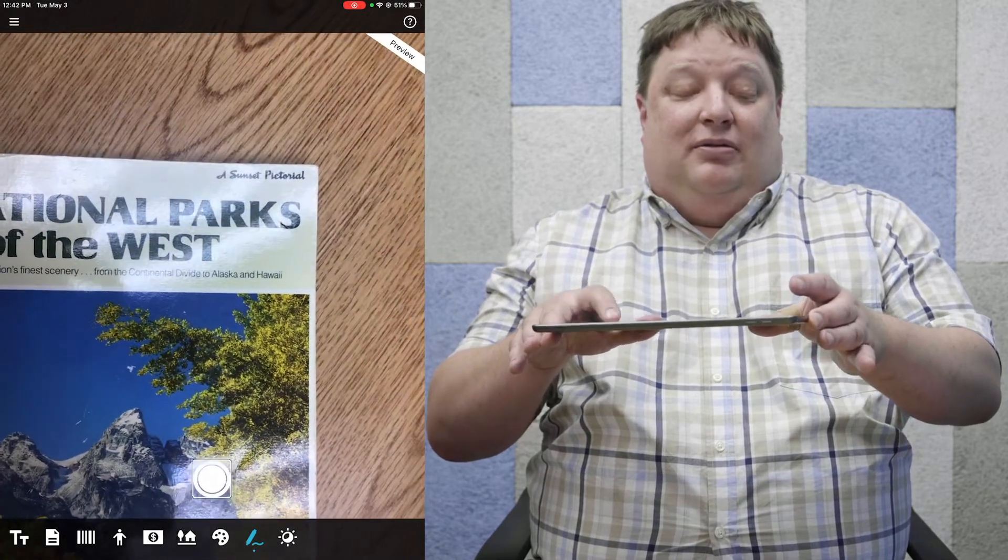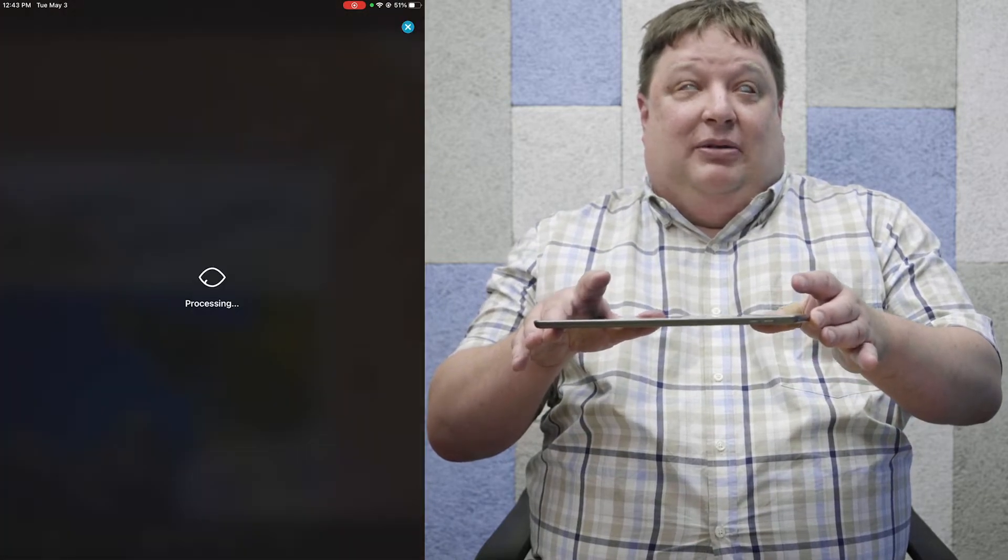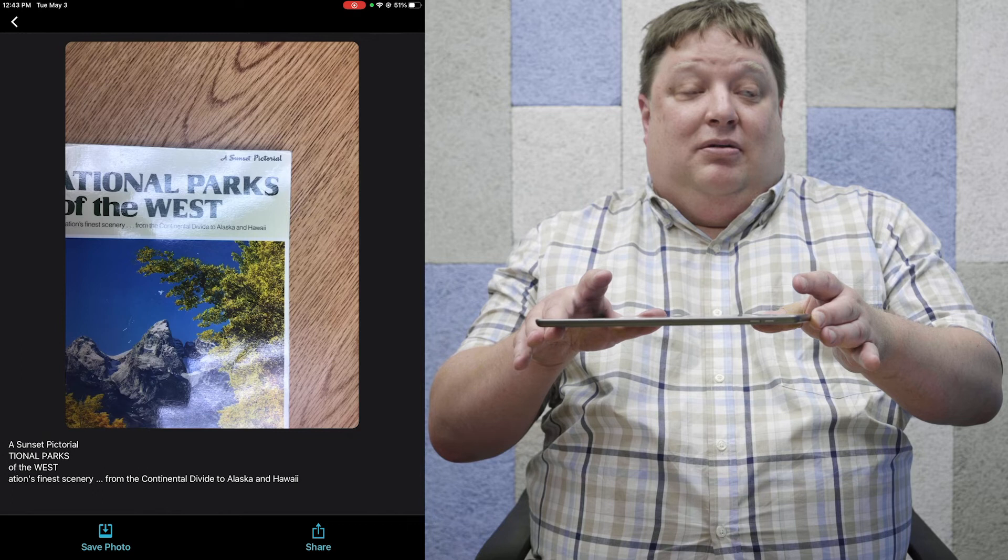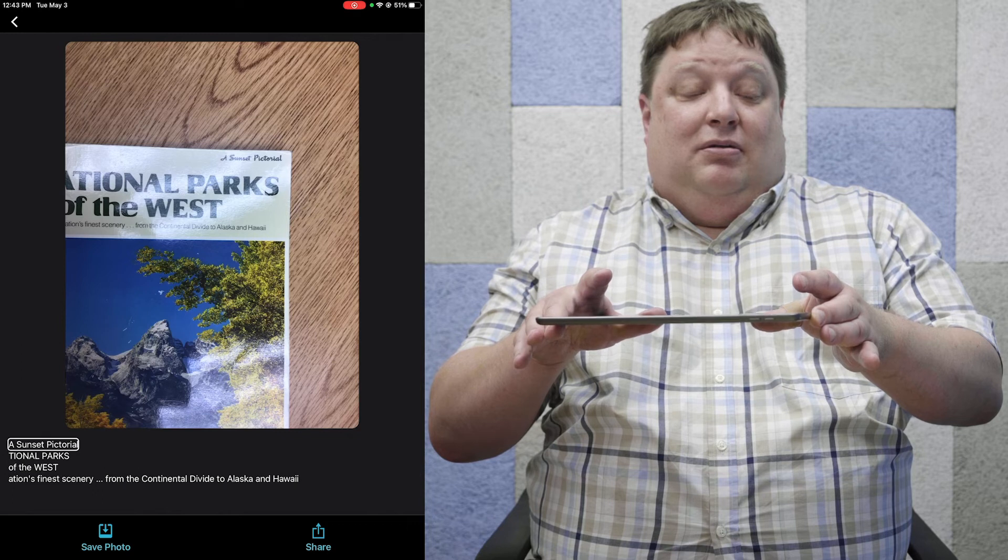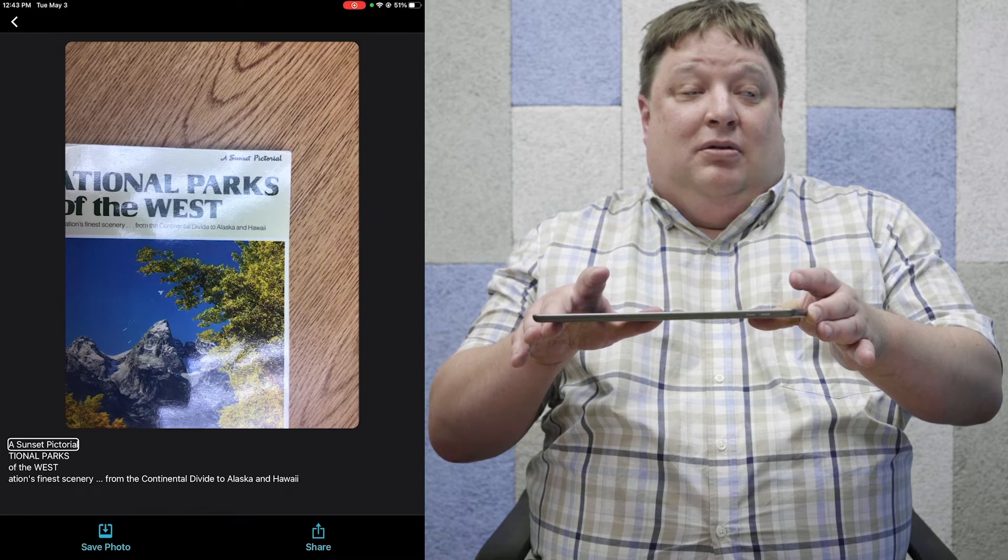For handwriting mode to work, we just get ready with our take picture button and double tap. It actually said a sunset pictorial. Good information. I've also been successful in using handwriting mode to read very low contrast items like credit cards.